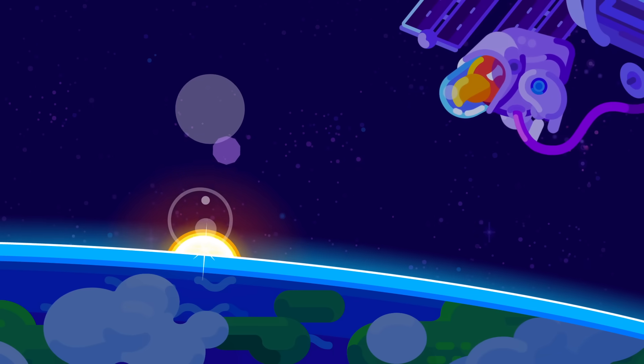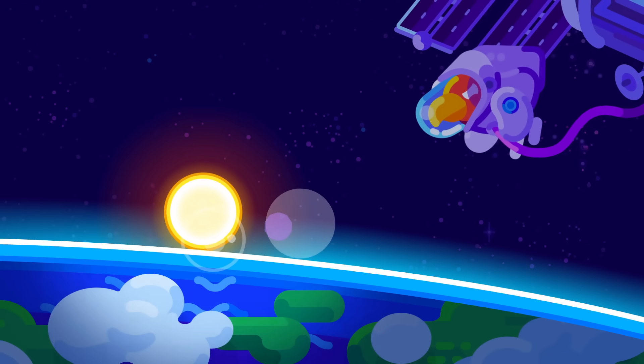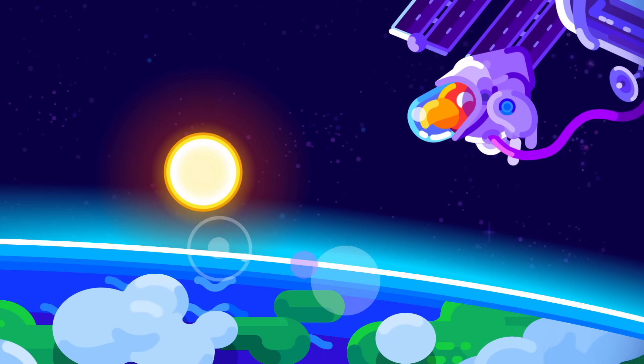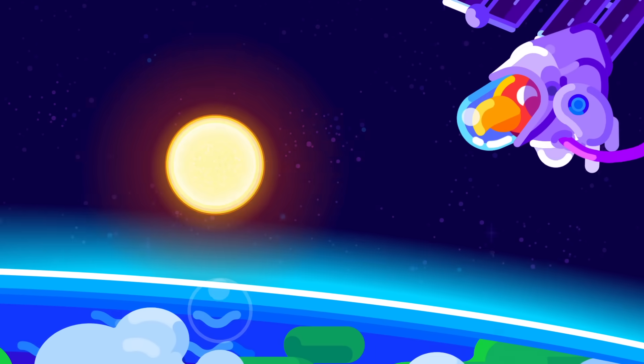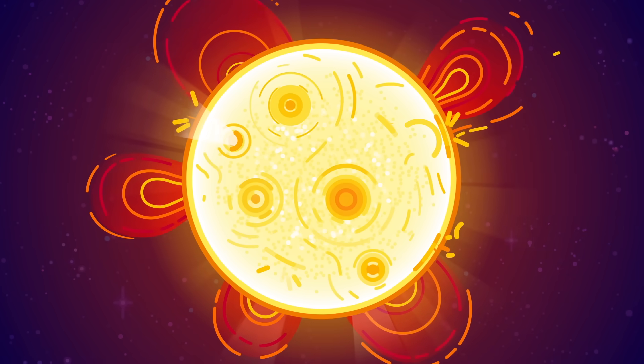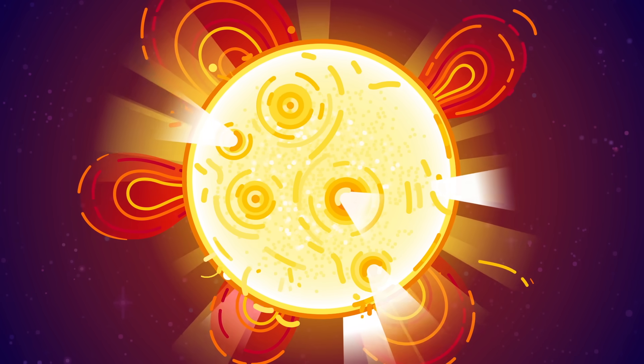The Sun. Smooth and round and peaceful. Except when it suddenly vomits radiation and plasma in random directions.